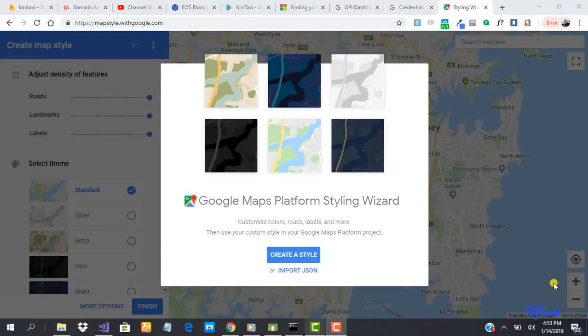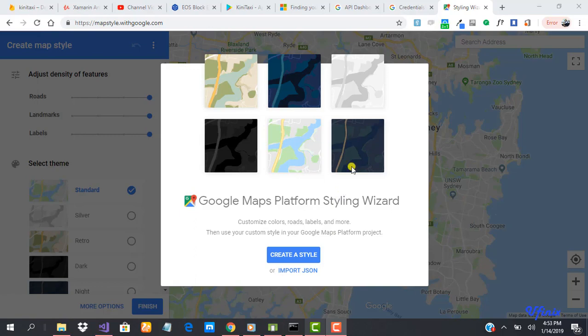Welcome to this class. We are going to learn how to add customizations to our map. The first thing you need to do is go to mapstyle.googlemaps.com. Here we are actually going to create a map style, and when we are done with that we will download the JSON file, which is what we'll be using in our app to create the customization.